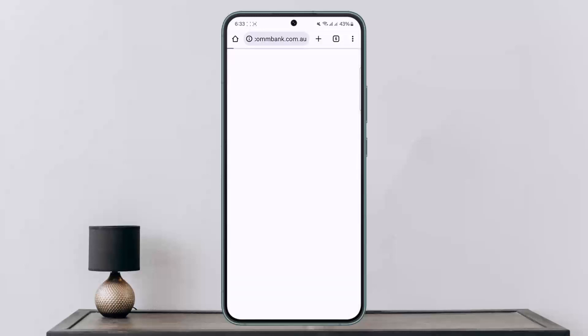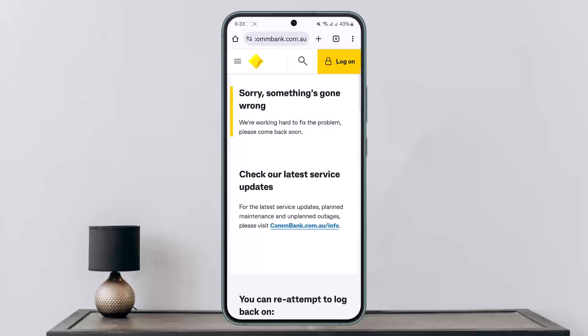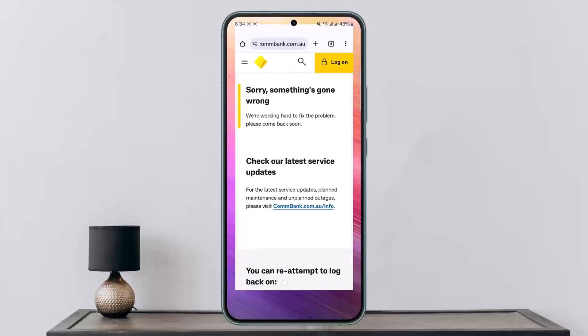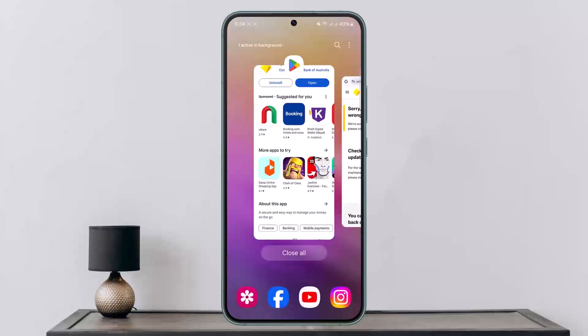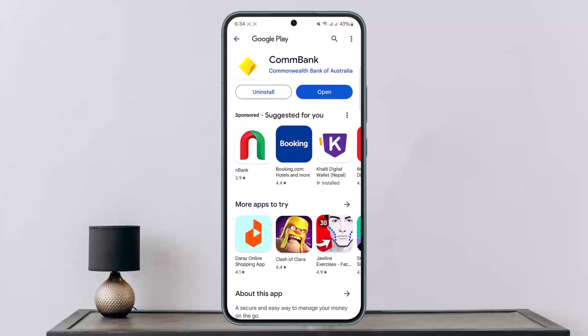If you want, you can also simply tap the link and update your TFN directly in your browser. Log into your account and once you're logged in you can update your TFN — it'll take you through the prompts. This way you can add a tax file number in Commonwealth Bank. Hope this helps!